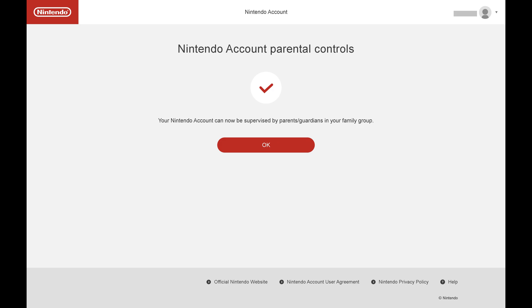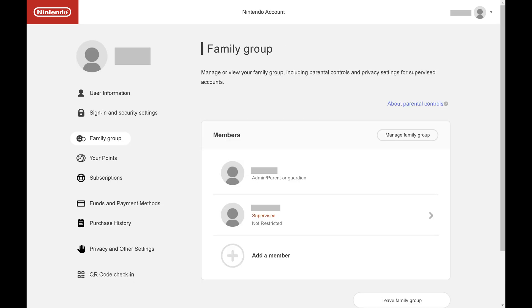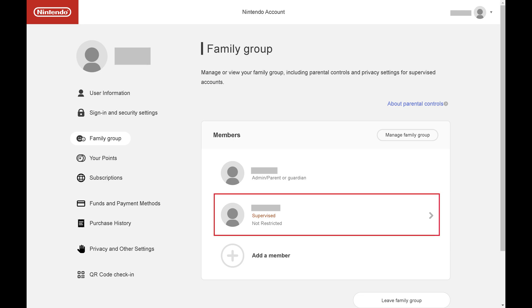Step 12. After the person accepts your invite, navigate back to your Nintendo account in a web browser, and then click Family Group in the menu on the left side of the screen. You'll now see that user marked as supervised.